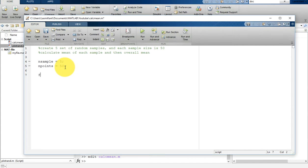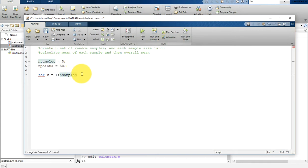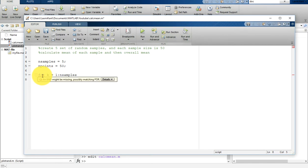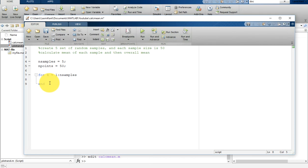You can write the for loop like this: 'for k = 1 : n_samples'. Here k is just a temporary variable. After that you add an end statement, which matches to your for loop. In each iteration k will advance one step, so in the first iteration k will be 1 and in the last iteration k will be equal to n_samples, which is 5.